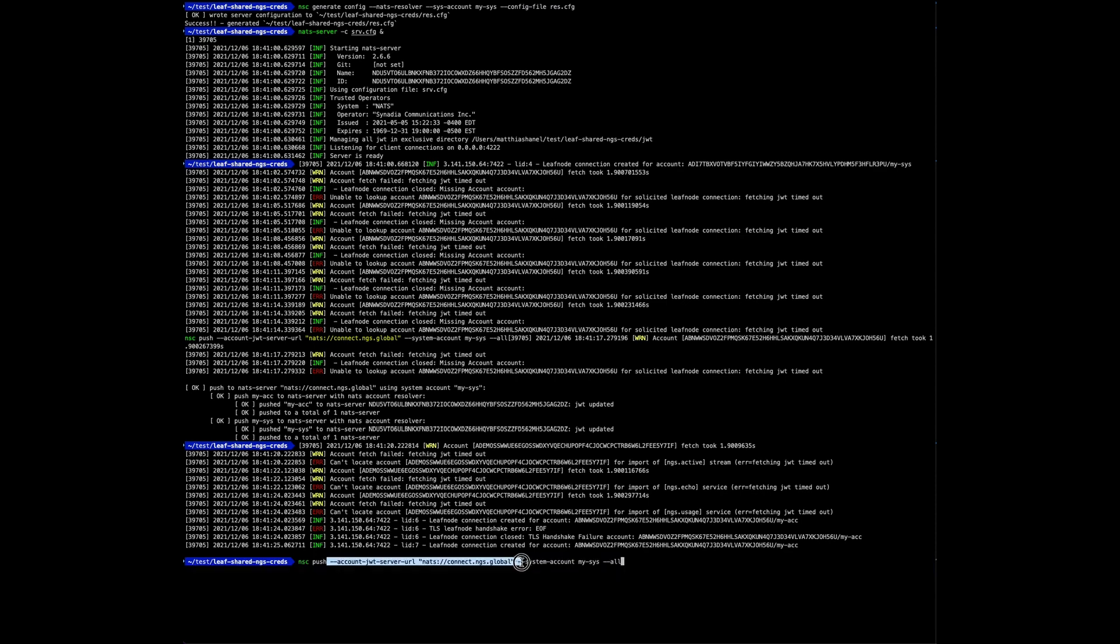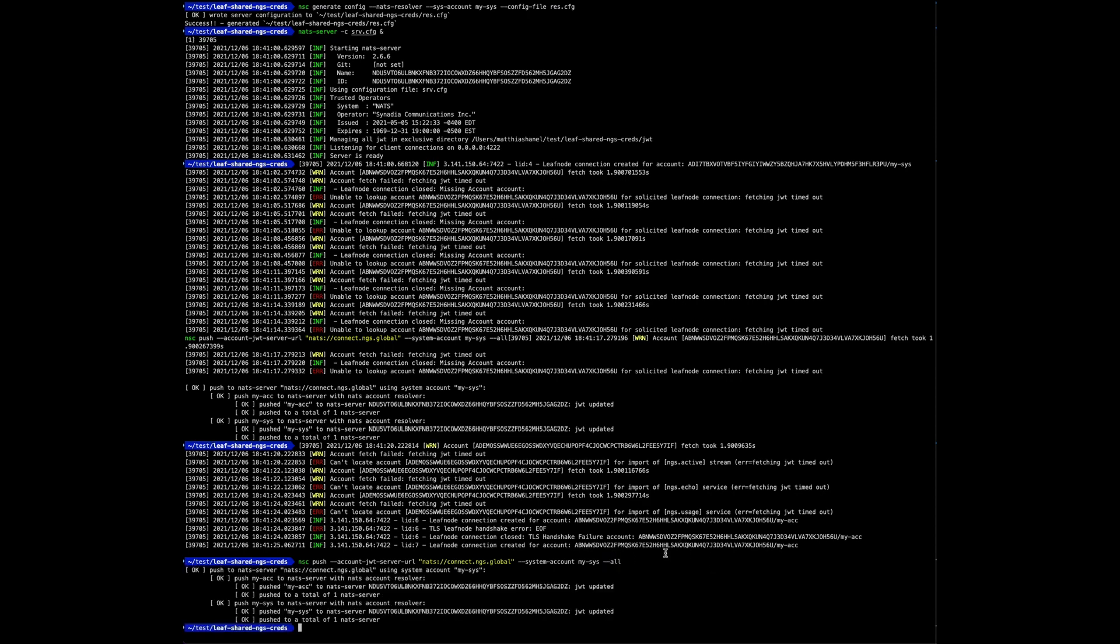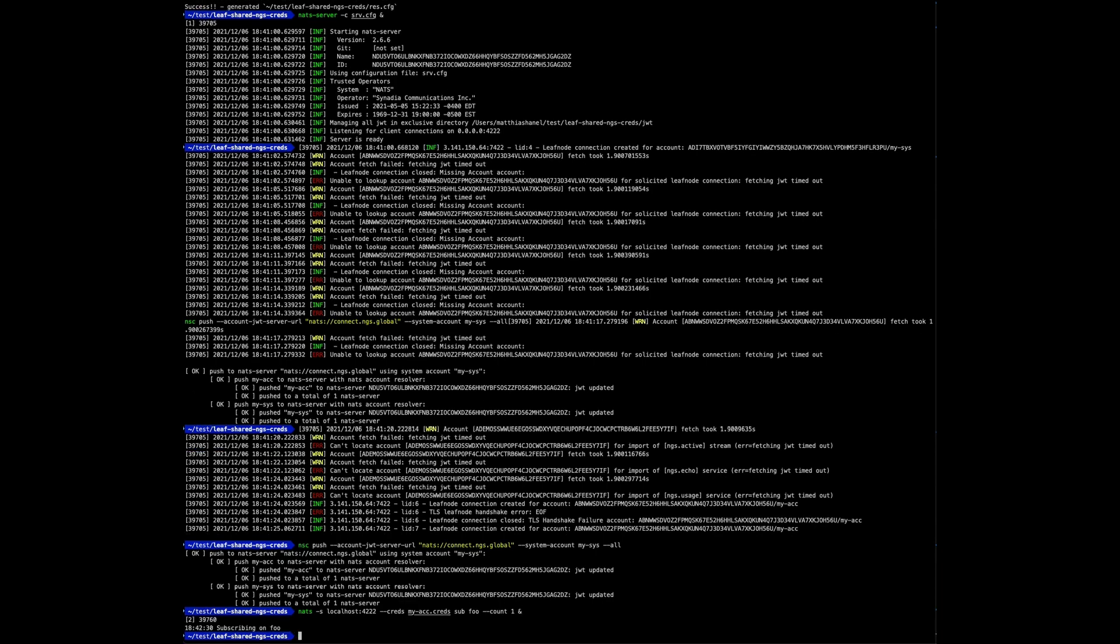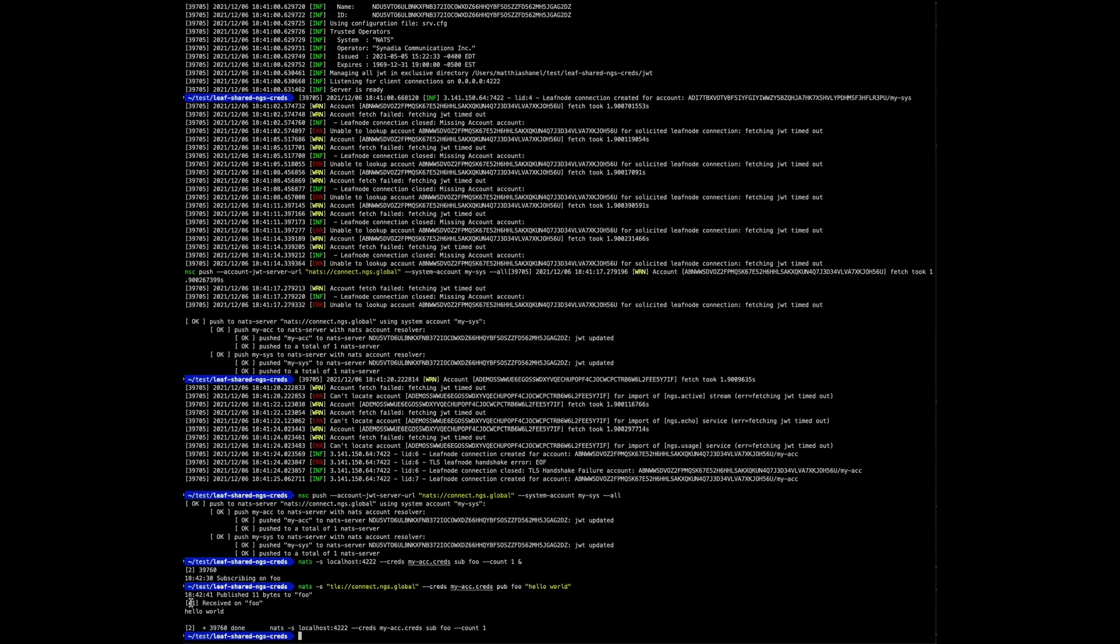And so how is this done? We use our system account and we point it at NGS and we say push all. That's it. So now that the accounts are pushed, we'll do our same test again. This is subscribe locally and publish to NGS using the same account, and we received the message.